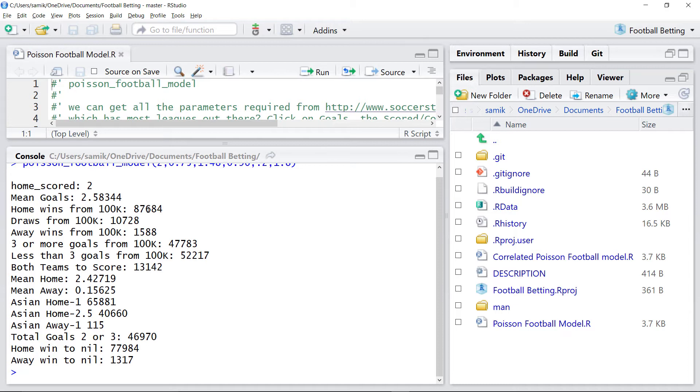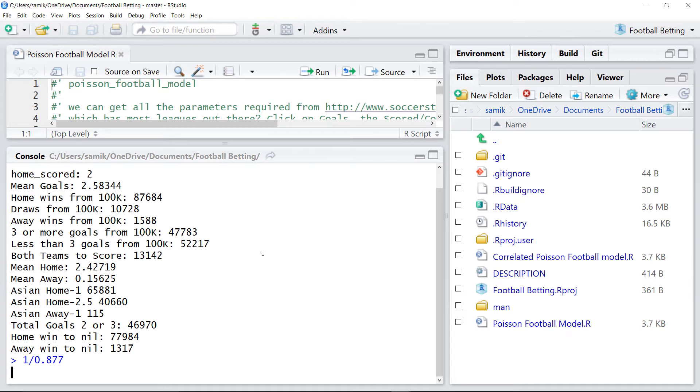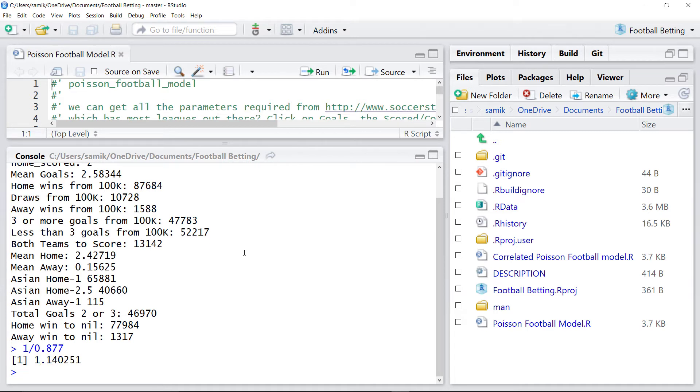Which means that the 1.5 is actually attractive odds. The fair value would be 1 divided by 0.876, not that it's that precise. So the fair value would be 1.14, while the odds are 1.5.